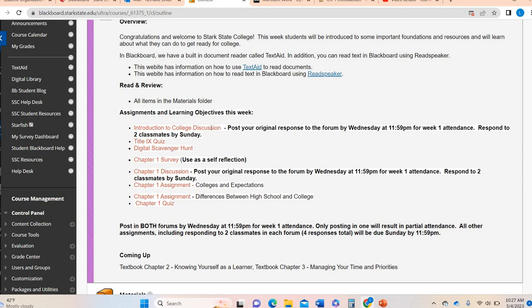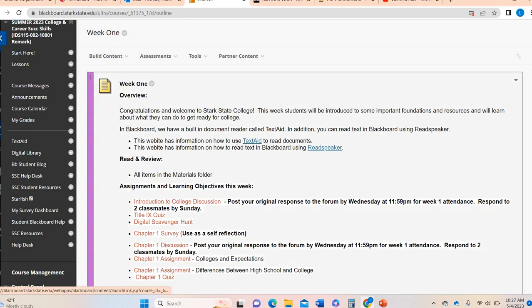By Sunday, you're responding to two classmates in both discussion forums. You're completing the Title IX quiz, the digital scavenger hunt, both chapter one assignments, and the chapter one quiz. Because there are so many assignments every week in this eight-week course, I will email you inside Blackboard on Course Messages to say hey, all done with week one. I'll do that usually through Saturday night or Sunday morning since the week closes on Sunday. If you get the week done early — Monday through early Saturday — you'll likely get a message from me. Week two will open on Monday morning. If you have any questions, please feel free to reach out and have a great week of the semester.